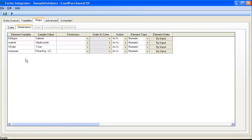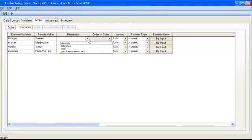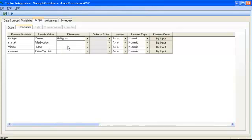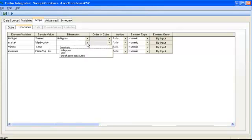The next tab is the dimensions. In here I can see my element variables from my file, and I have to work with that column here, dimensions, where I can see the dimensions from the cube I just selected. And I just have to match the two, the element variable to the dimension in the cube.